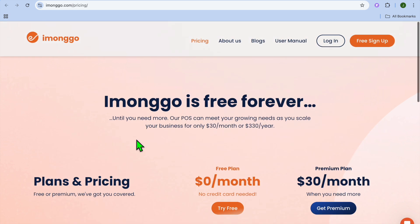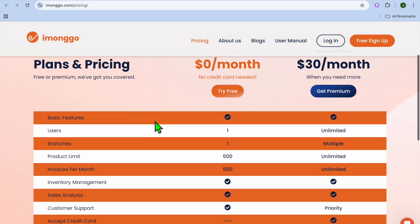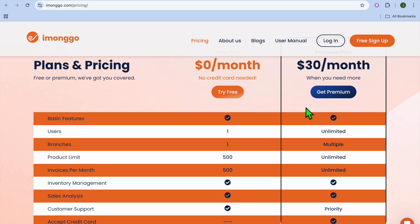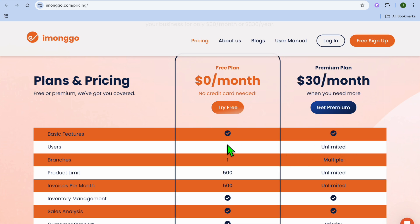And you can see right here, you can use Emongo for free, as I said earlier, and their paid plan starts off at $30 per month. And with their $30 per month plan, you'll get unlimited users compared to the free plan, which limits you to only one user.